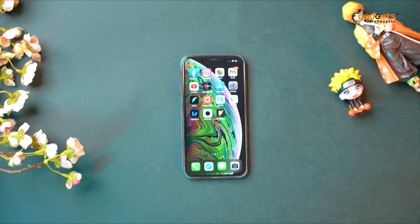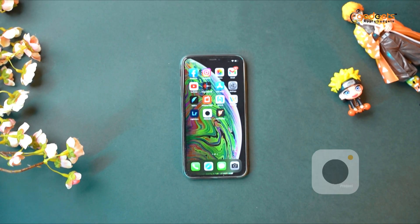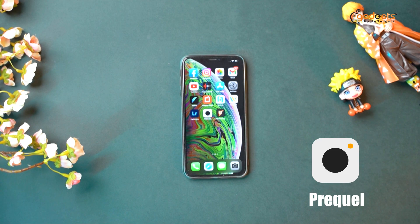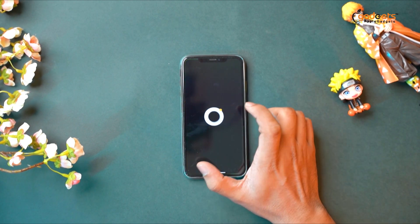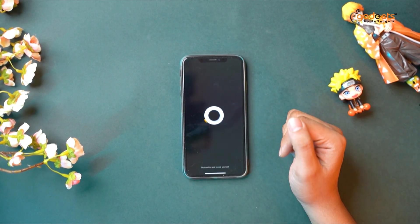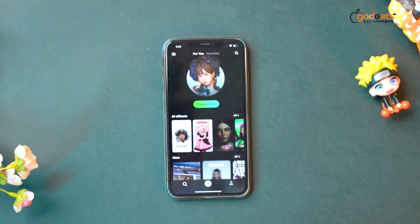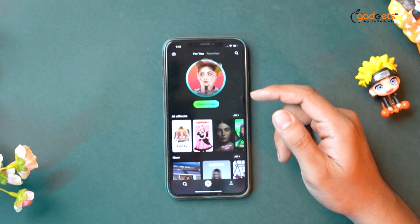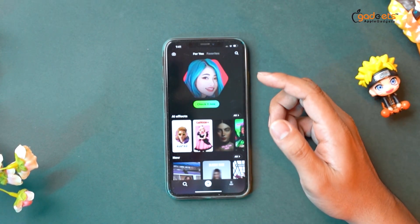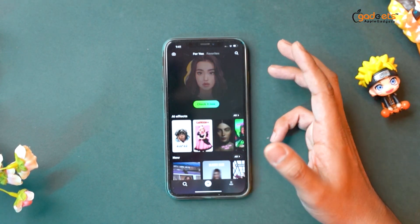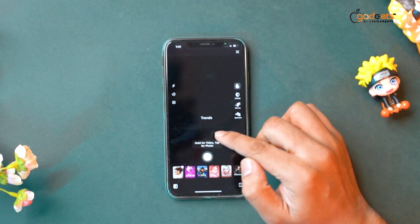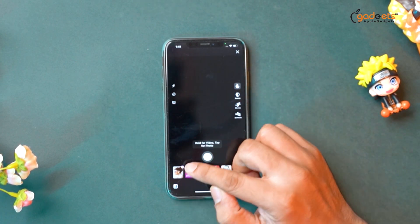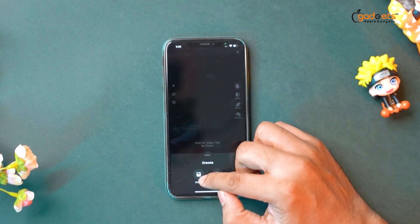So guys, let's see. In the Prequel app, you can edit a different type. So let's start. You can edit a different type of picture, then you can select a different type of picture.